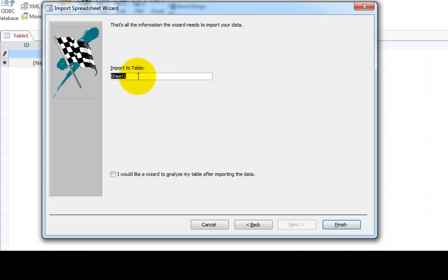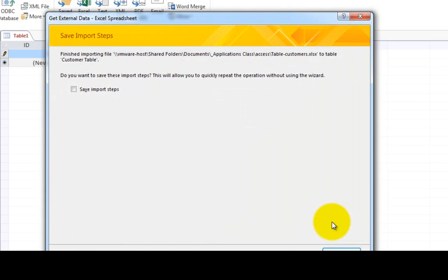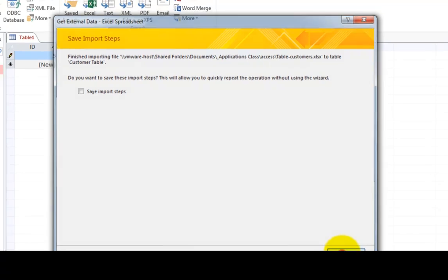And now it says, what's the table going to be called? Well, instead of calling it sheet one, let's call it customers or customer table. And let's click finish. And let's click close.